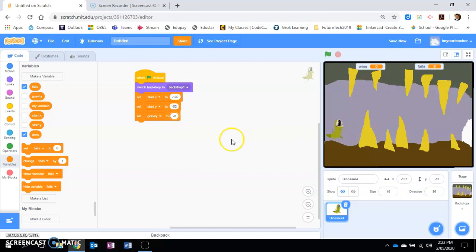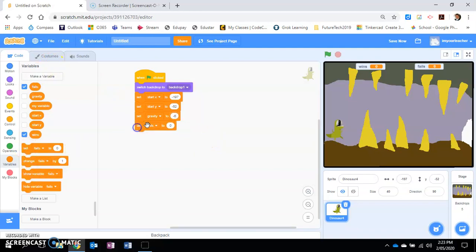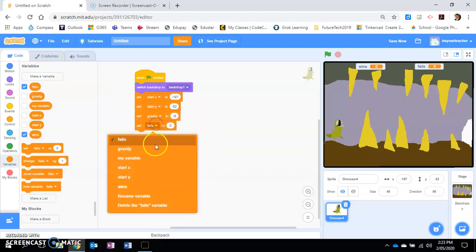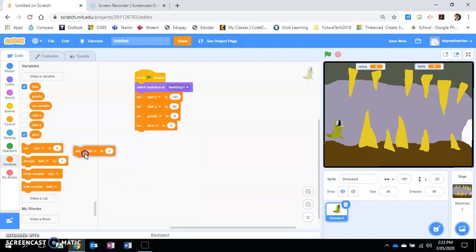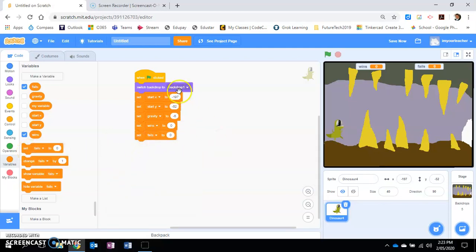I'm also going to set the wins to being zero and lastly set the fails to be zero, because this is all the default stuff.